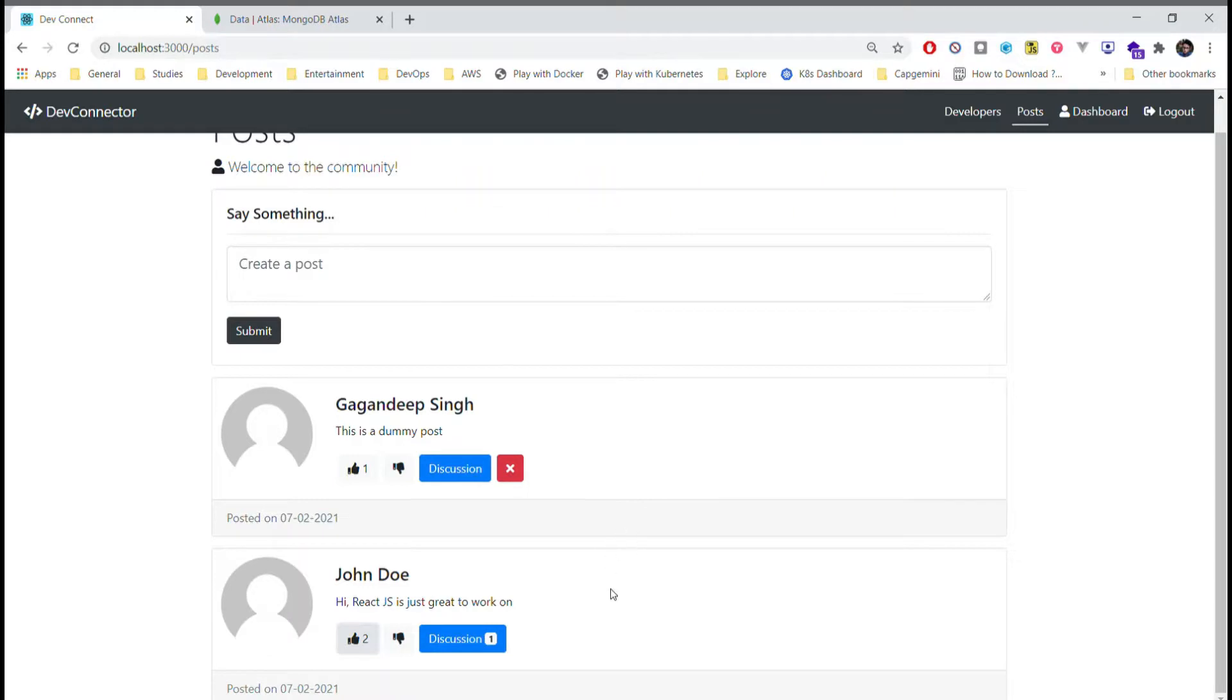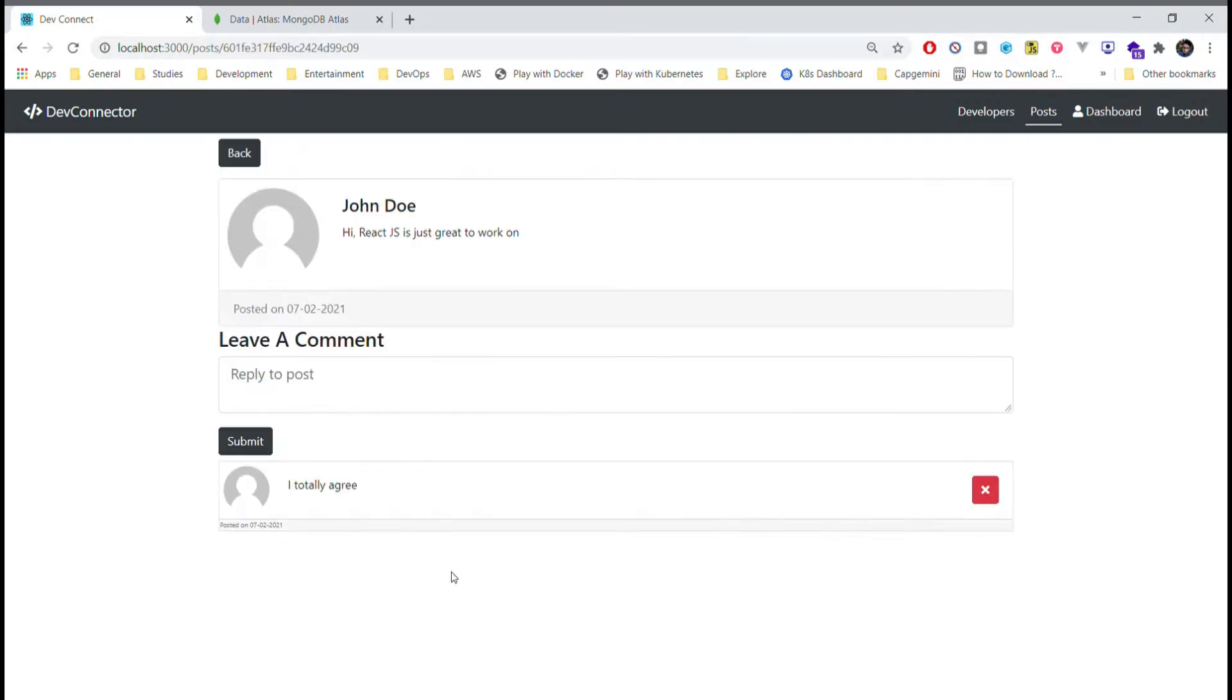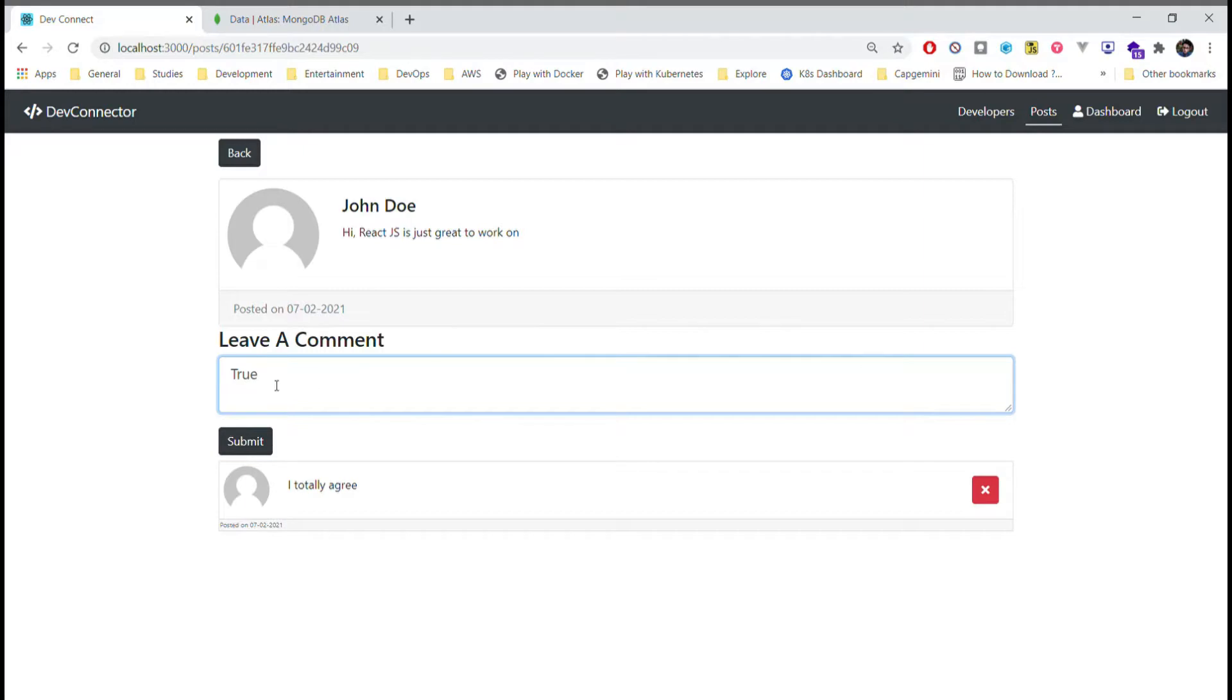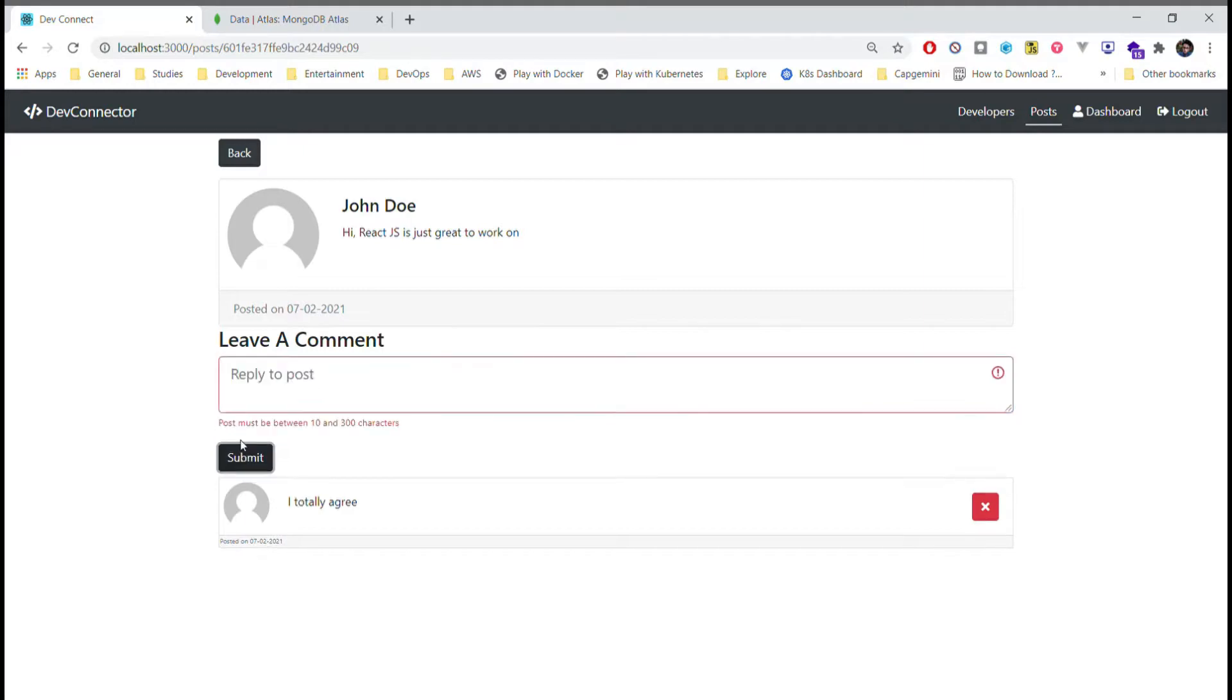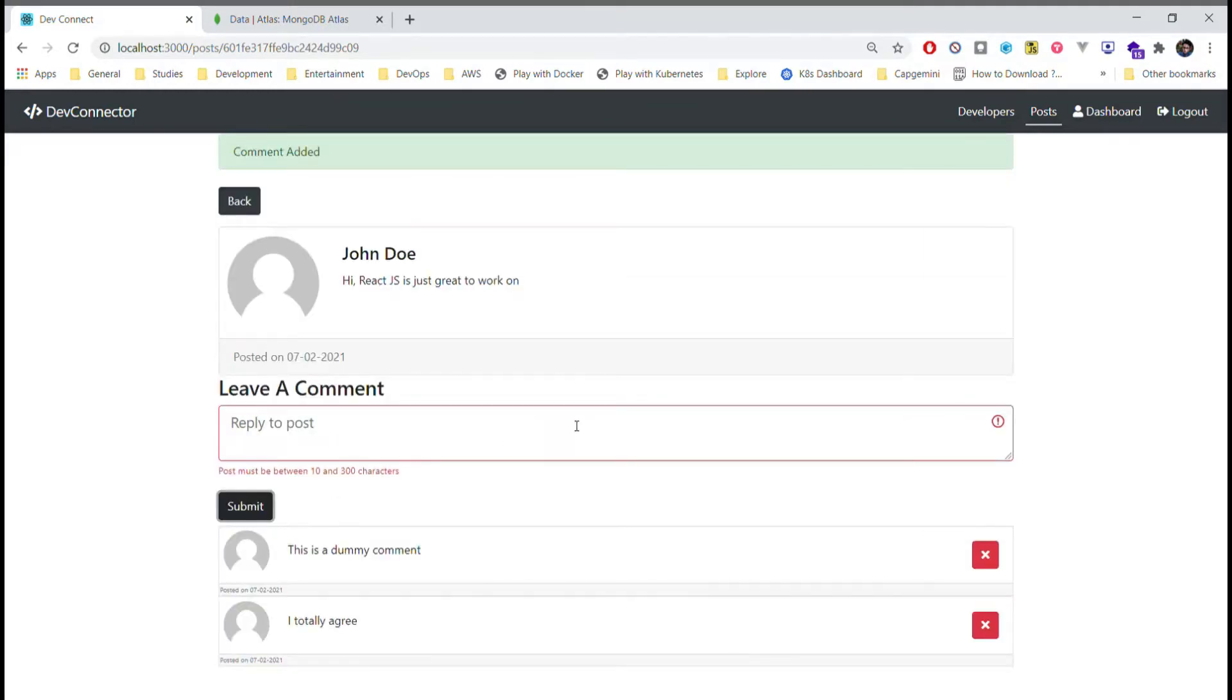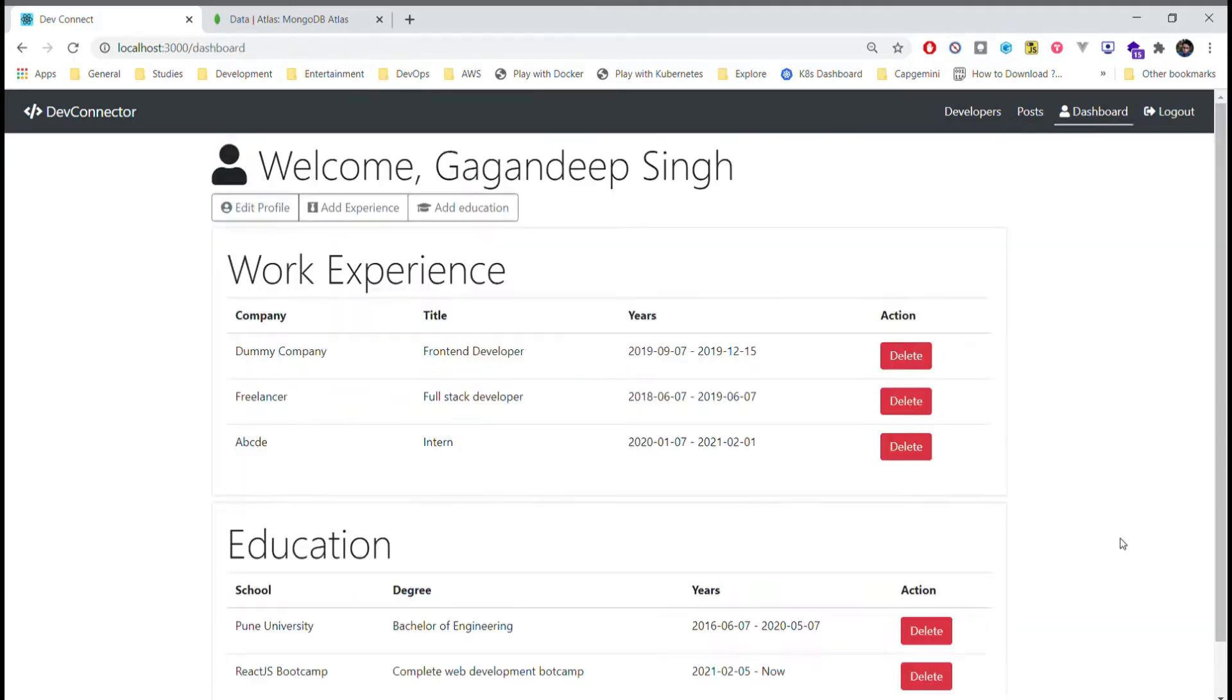Also if I want I can comment on other users' posts. Let's move on towards a comment section. Here if I want to add something, once I submit, the post should be created below. If I want I can also delete this comment.